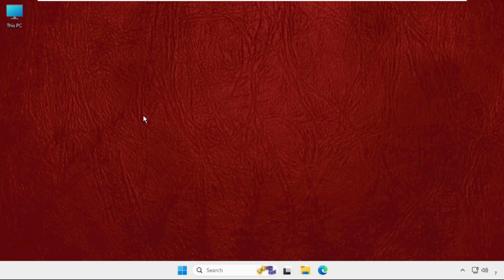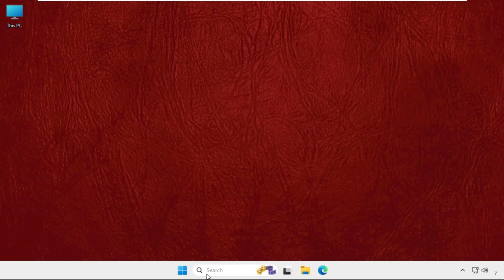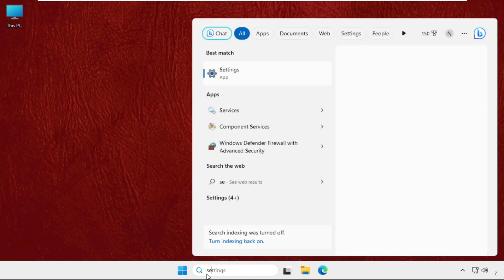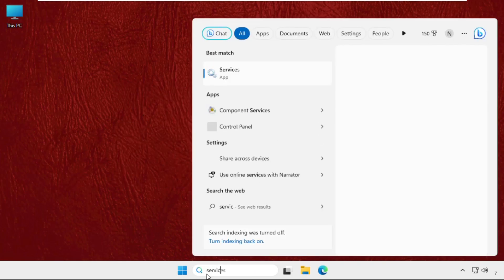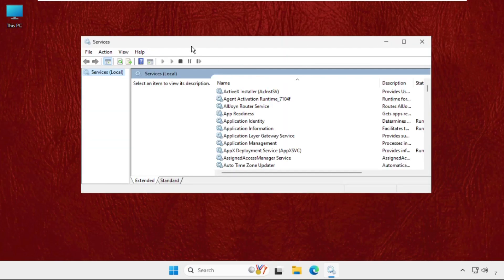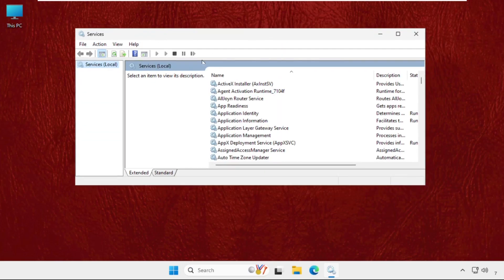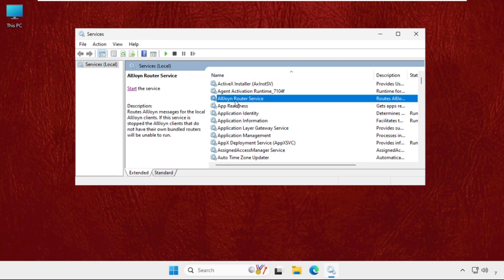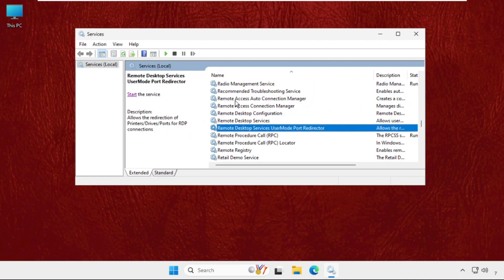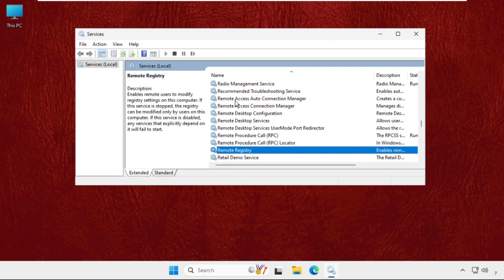First of all, go to the search bar and type 'services', then click to open it. Once we are here, we need to find the Radio Management Services.